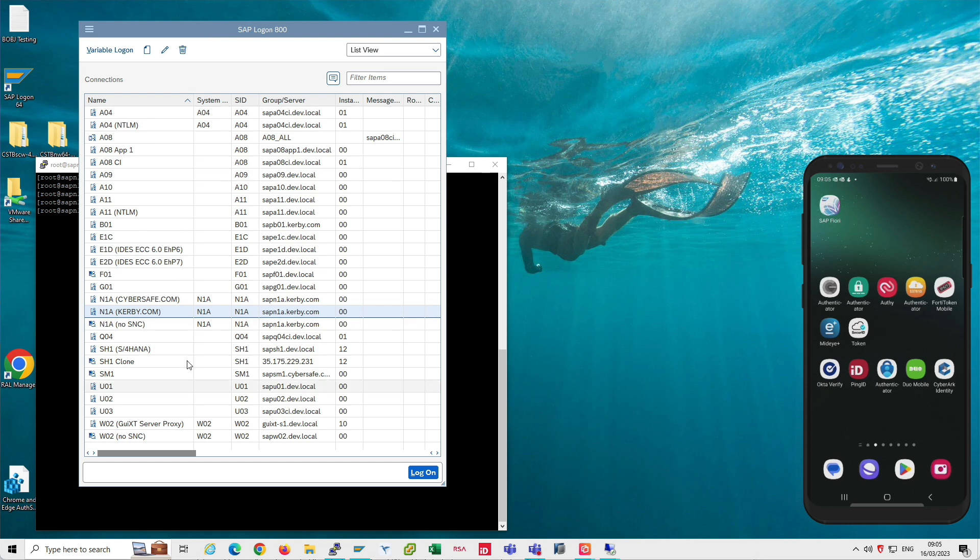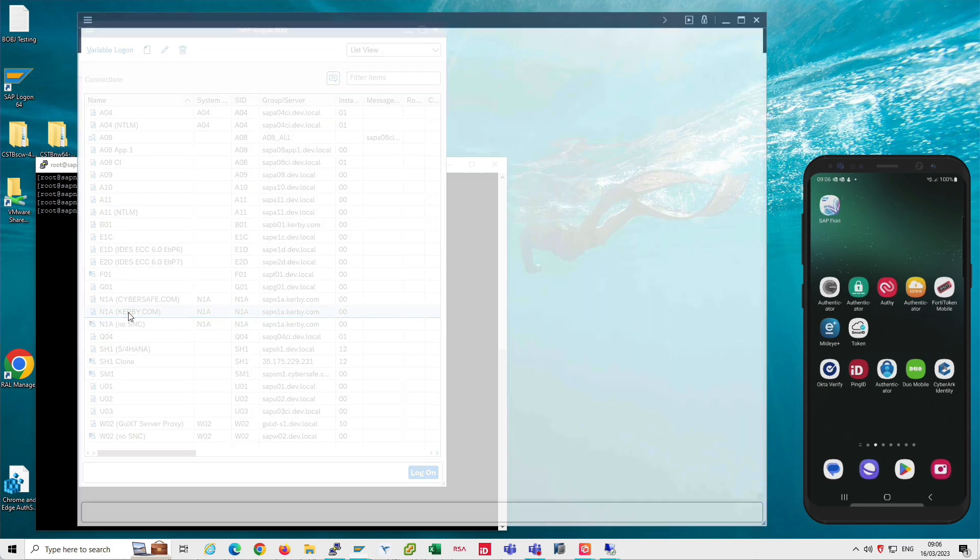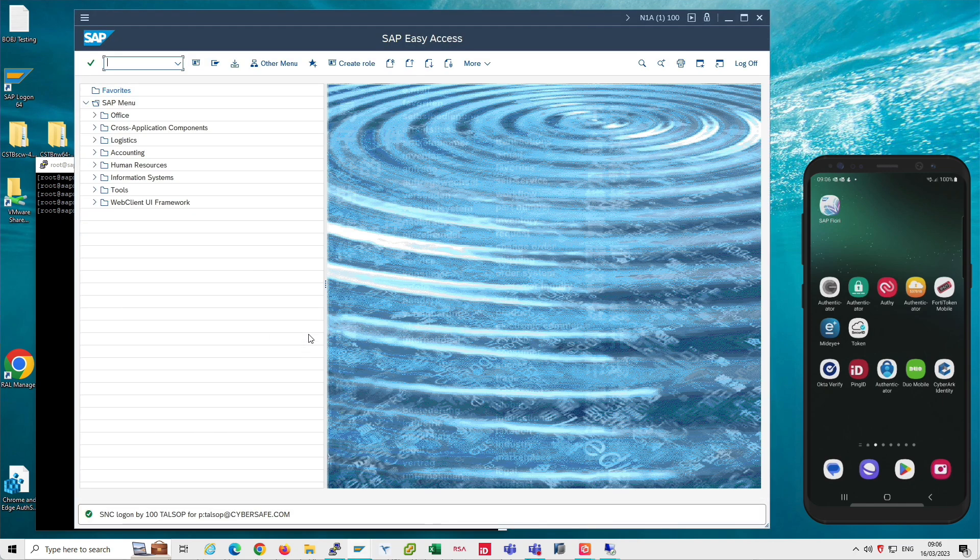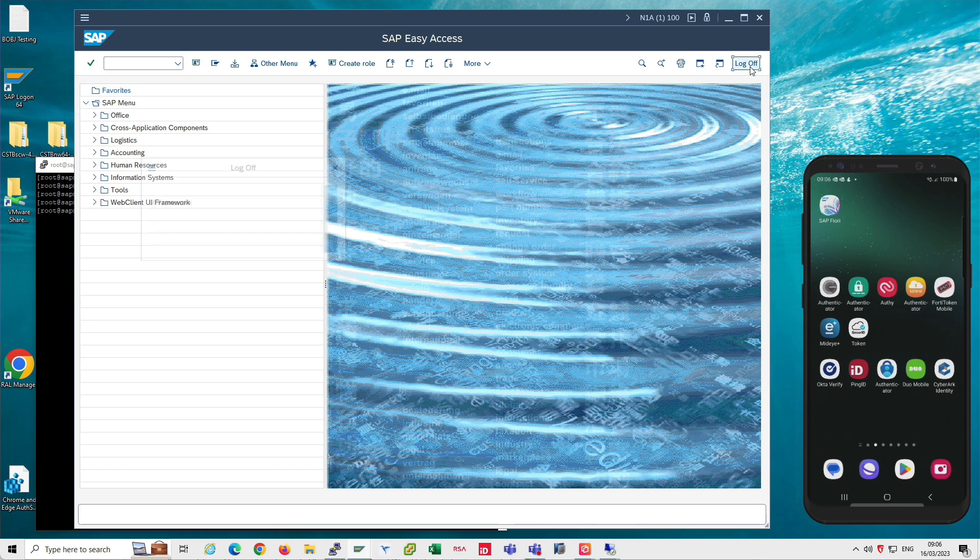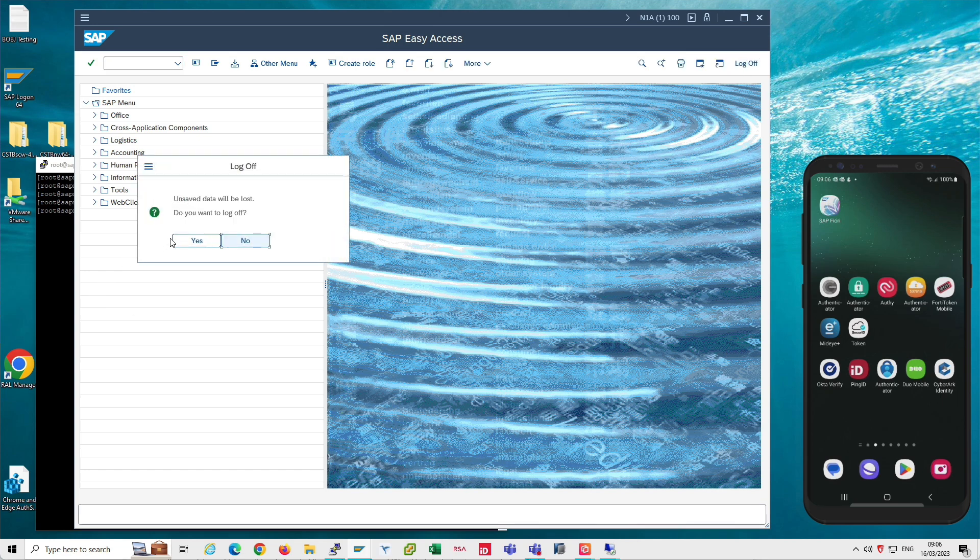So first of all, let's use a simple example of single sign-on for SAP GUI. I double click on my SAP system and I'm logged in. Very simple. No MFA in this particular case.